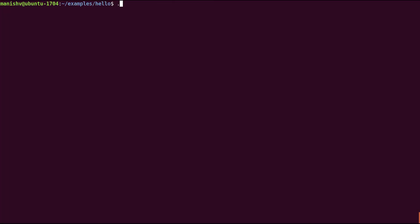And just to make sure that everything worked the way we expect, let's use that node Containit setup that we had to actually run the binary and see if it works. Yep, we get hello world. Everything works as expected.